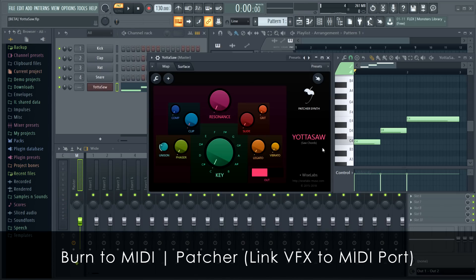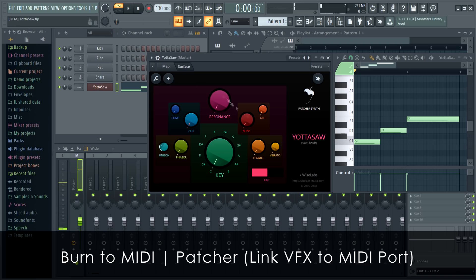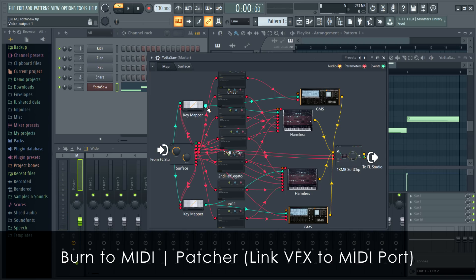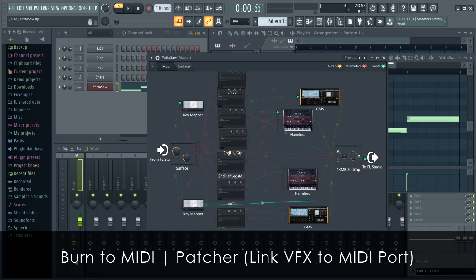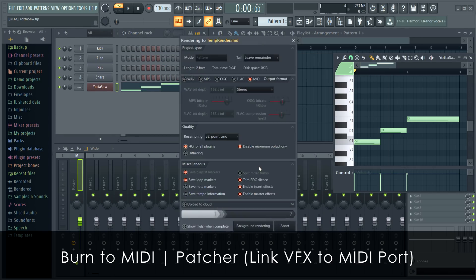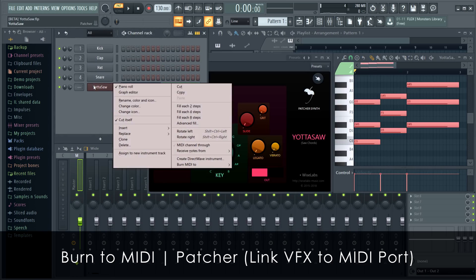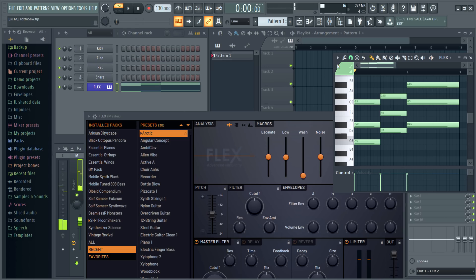Finally, Patcher. This Patcher preset, Yotasaur, is a single-note chord generator. Getting the note data is similar to VST and AU plugins. We just need to connect the event or note connection from the VFX or other plugin inside Patcher to a MIDI port in FL Studio. I'll drag the key mapper outputs — making the chords — onto FL Studio and choose MIDI port 0. If I burn to MIDI and replace Patcher with Flex, I have the score. Excellent.